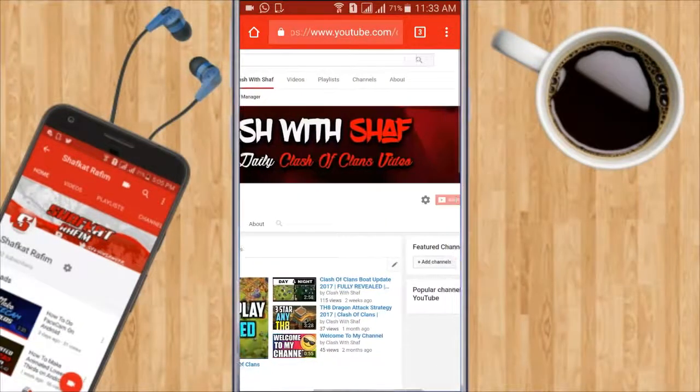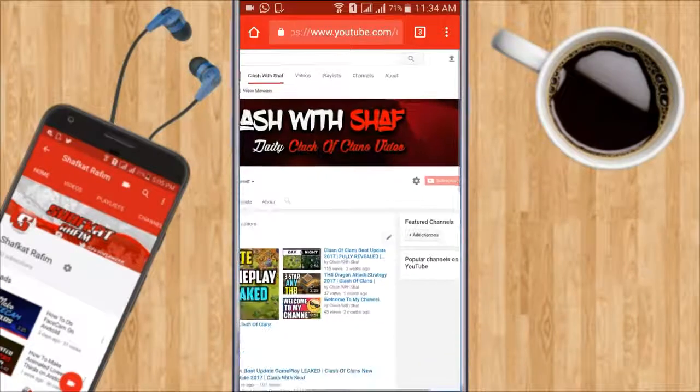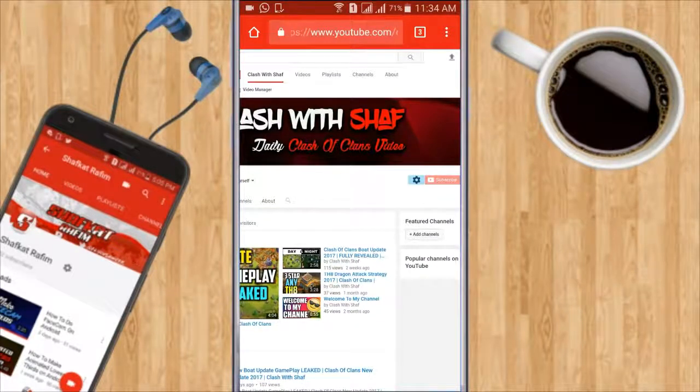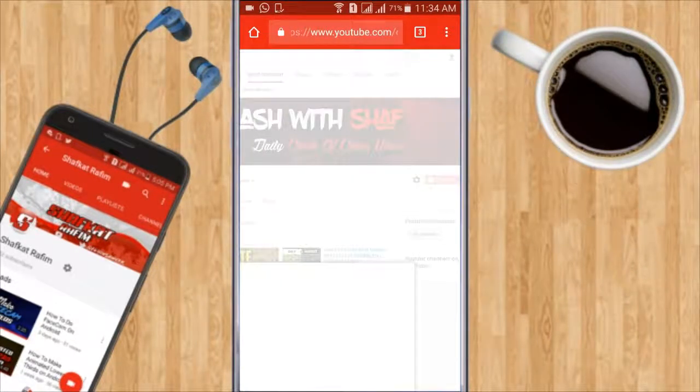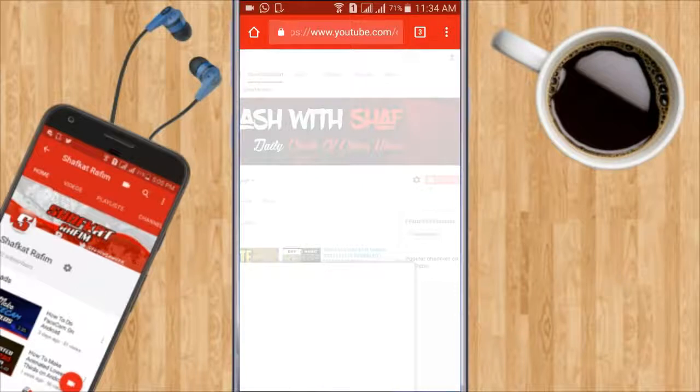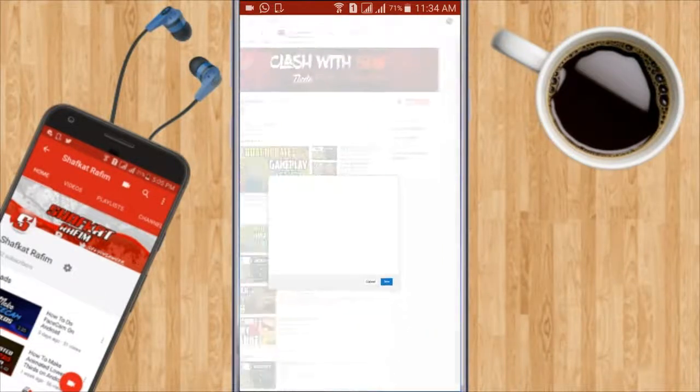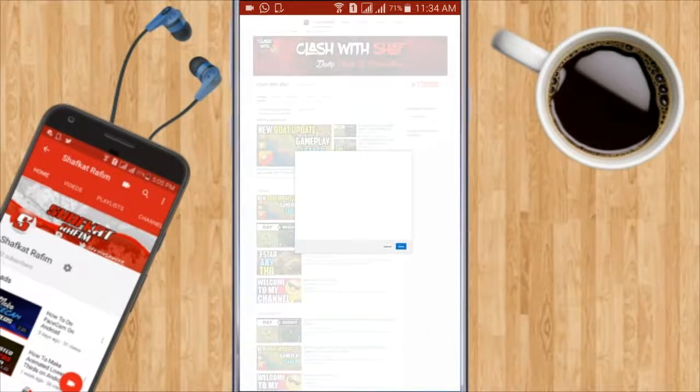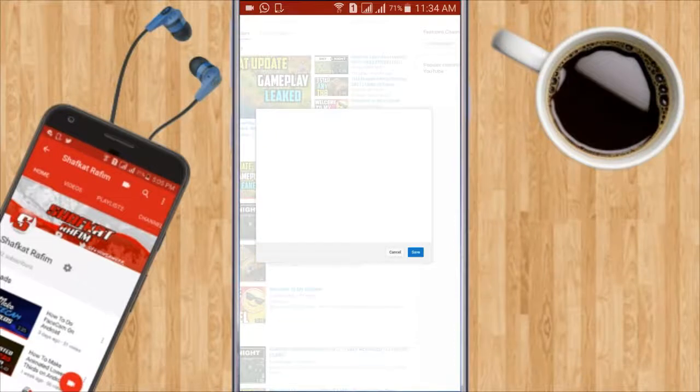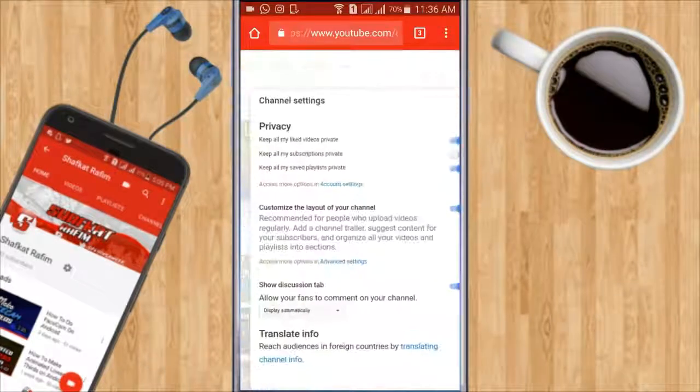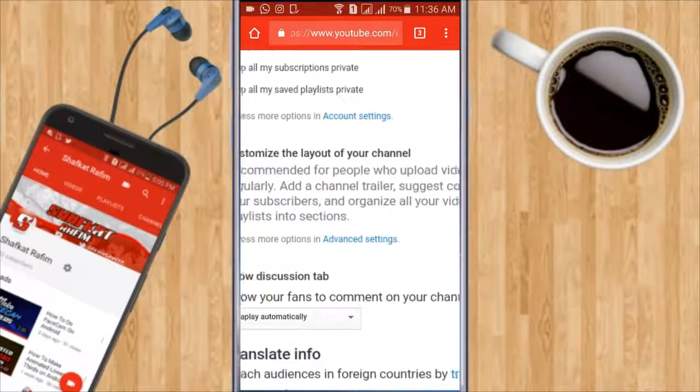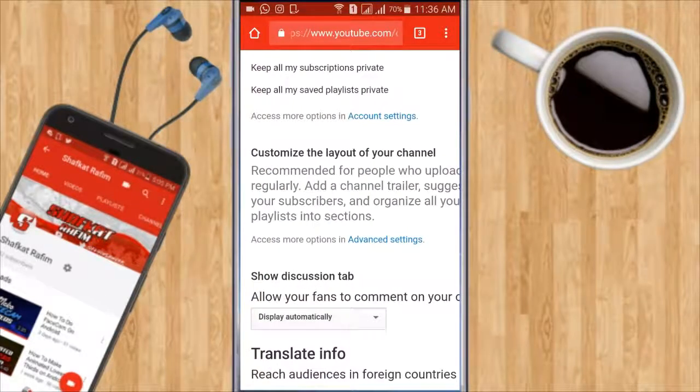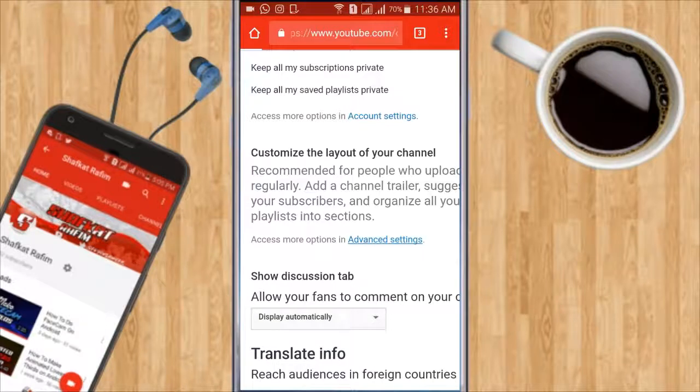Let me click on it right now. When I click on it, there will be a bunch of things. The settings are right here. As you can see, let me zoom in. There are a lot of options from here.